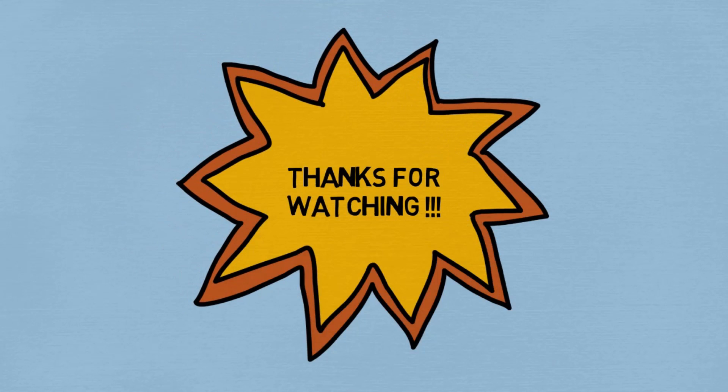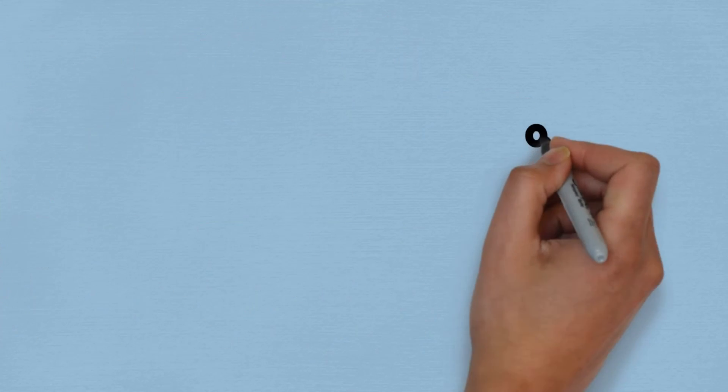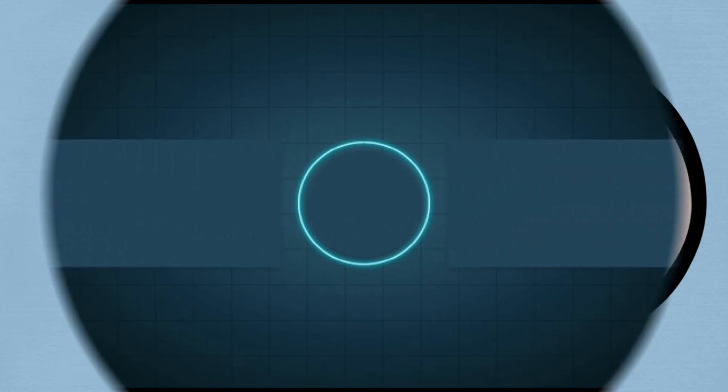So that is it for today, guys. I hope you understood today's topic. Thanks for watching, guys. Have a nice day.